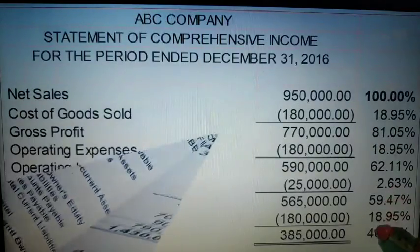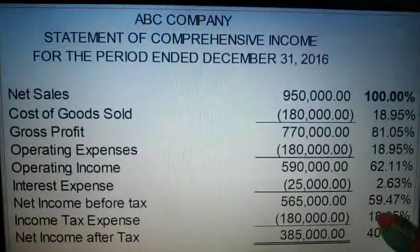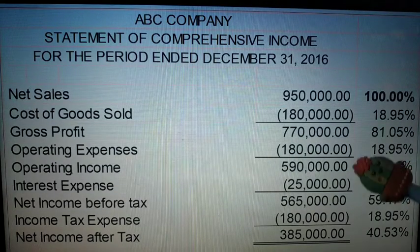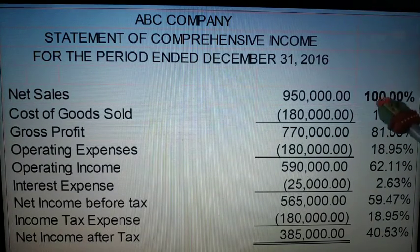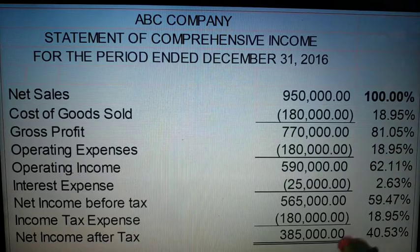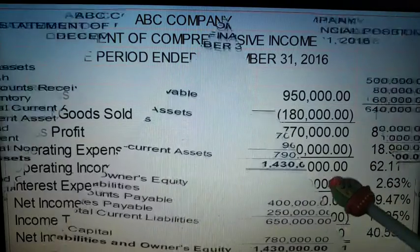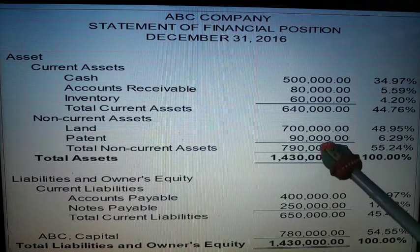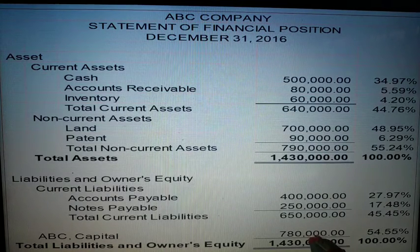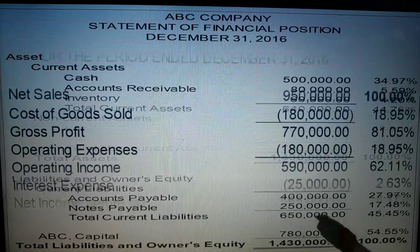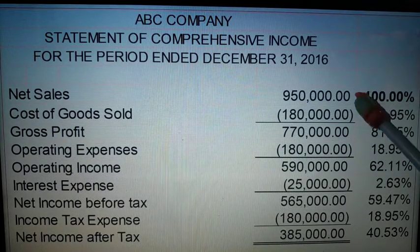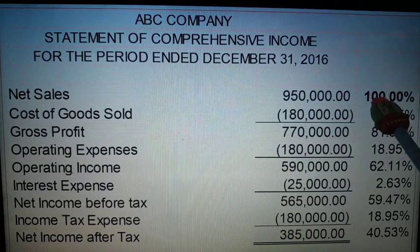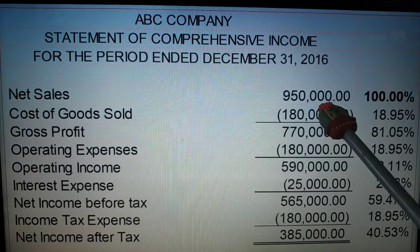Next, we will proceed to vertical analysis for the statement of comprehensive income. For the statement of financial position, the base amount is the total at the bottom. Now, in your statement of comprehensive income, the base amount — which represents 100% — is your net sales.